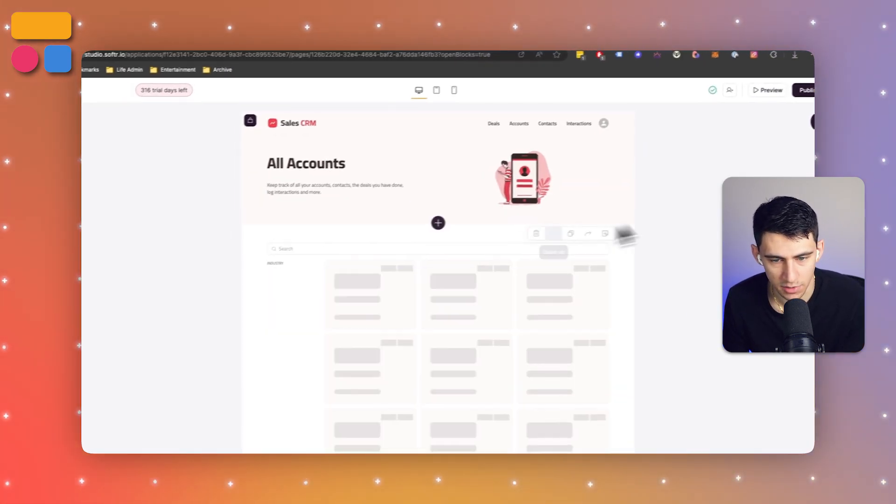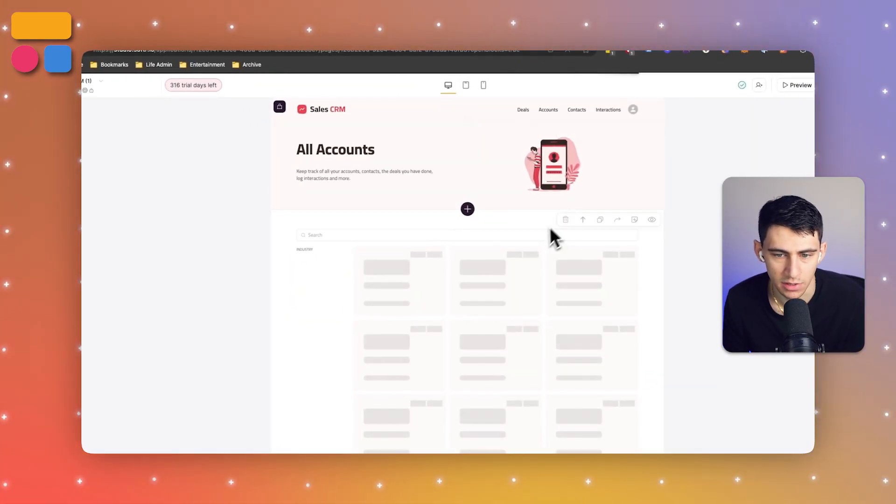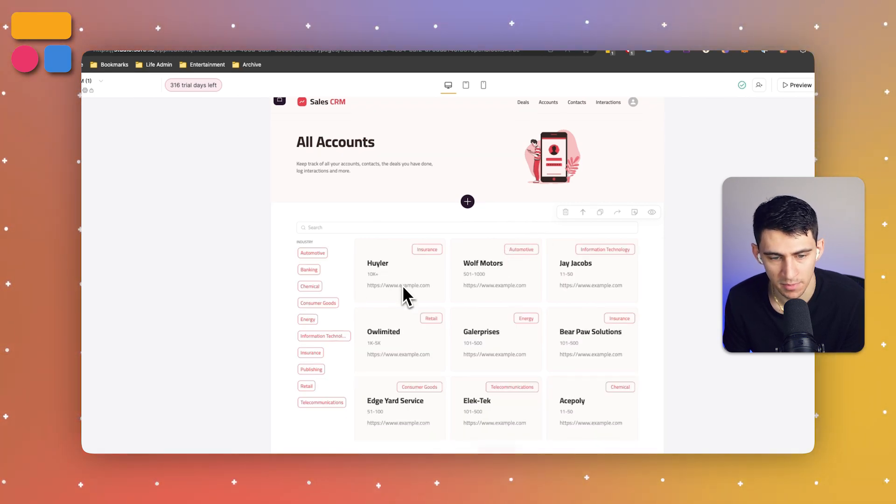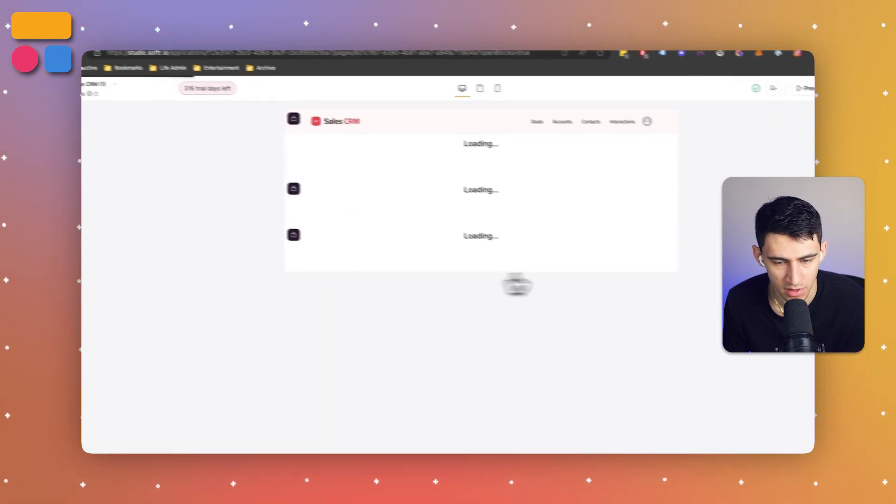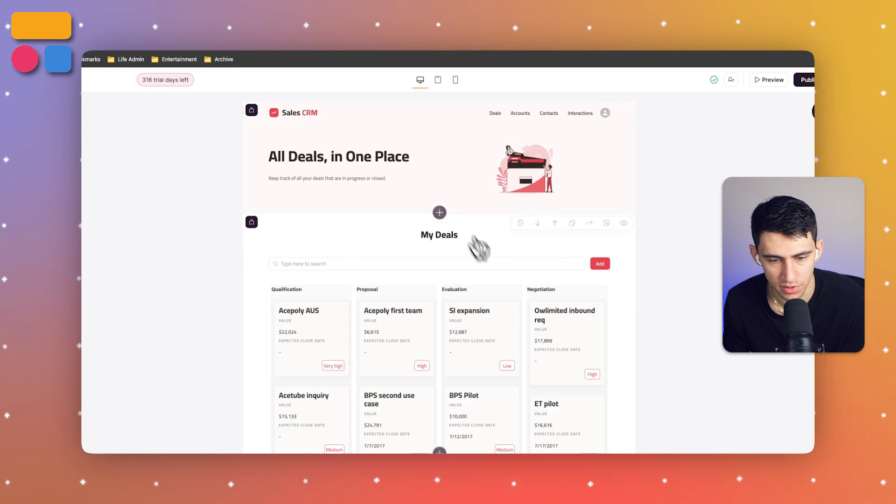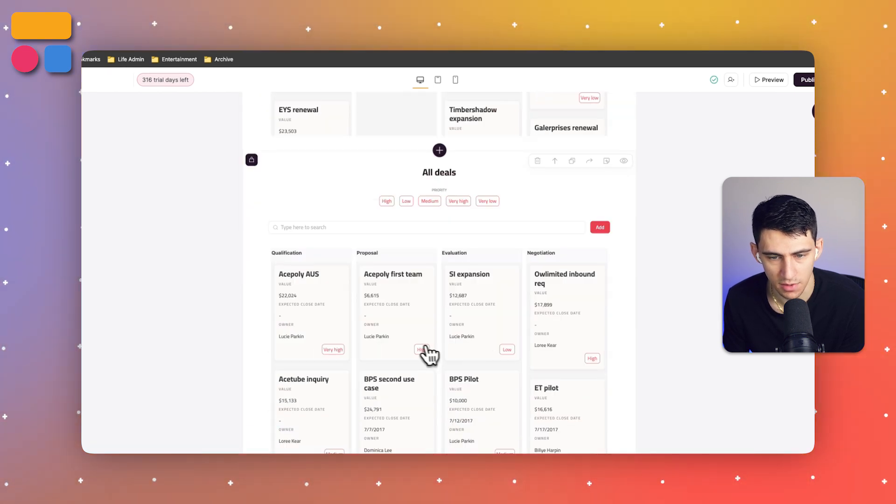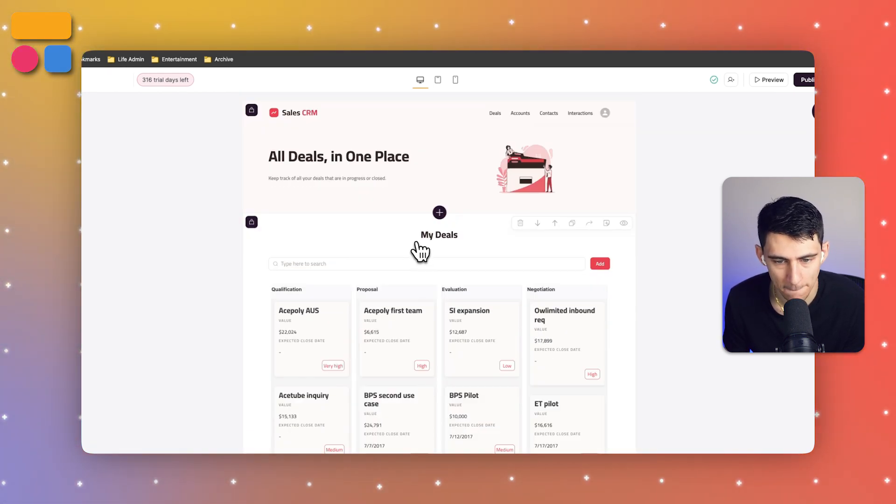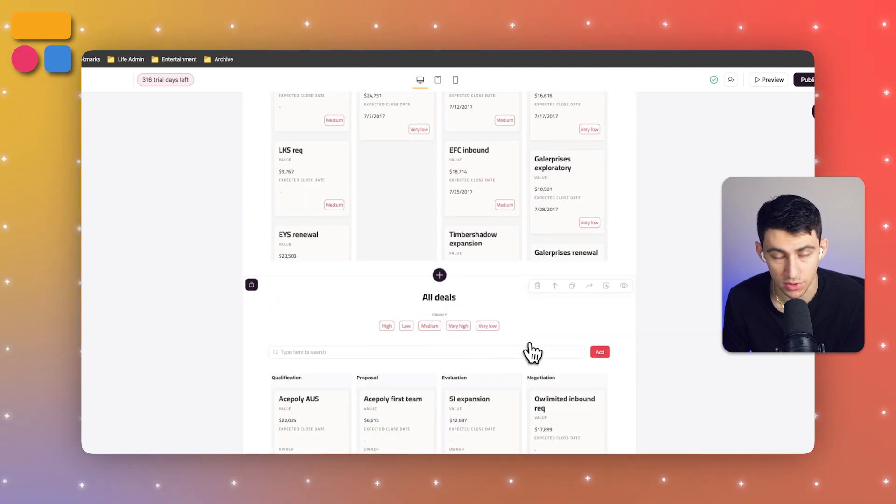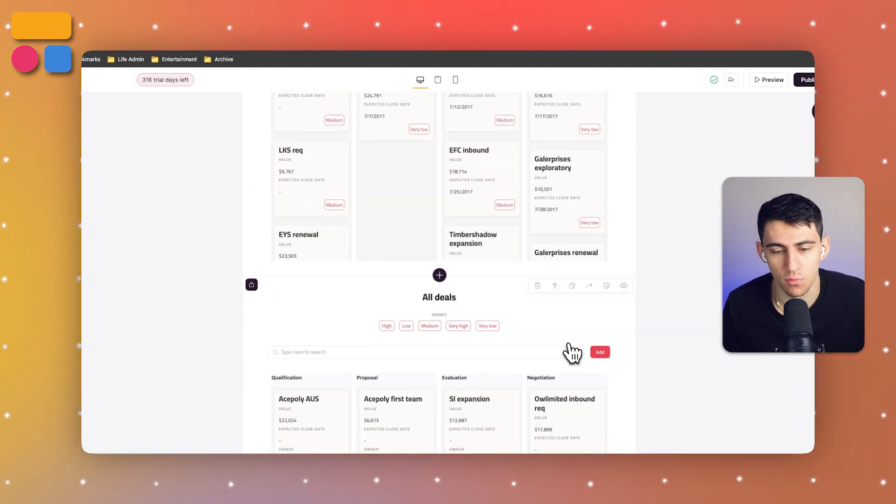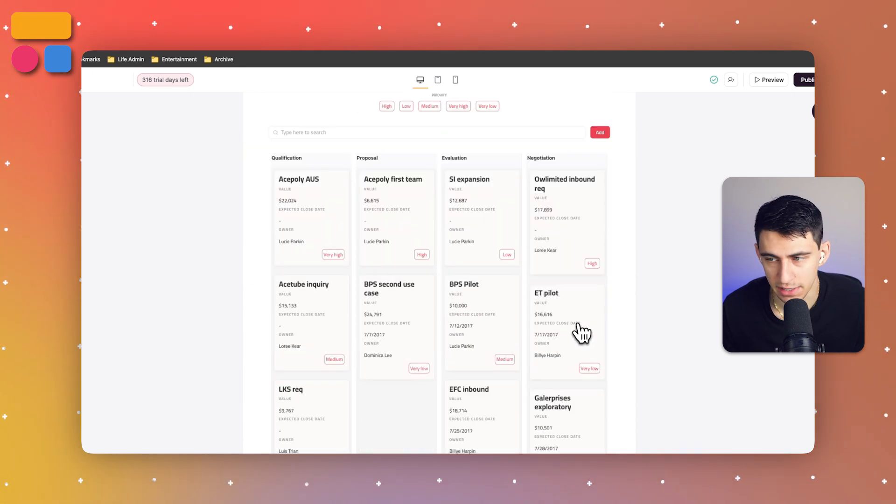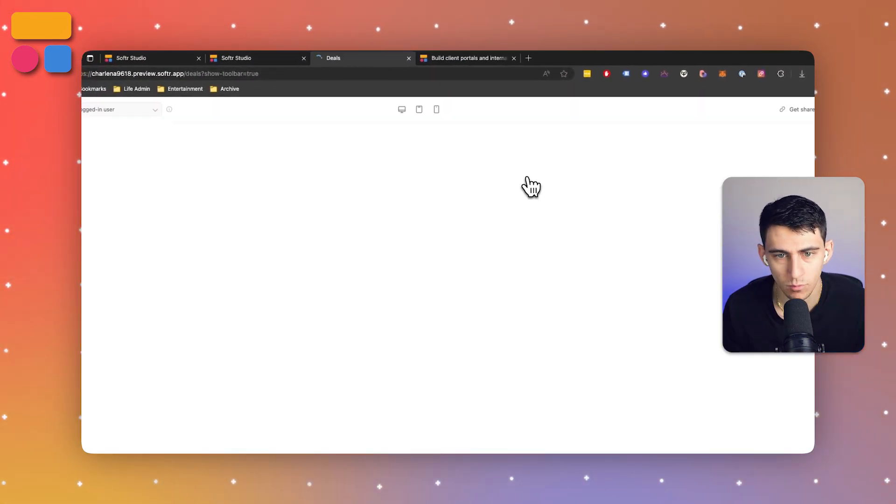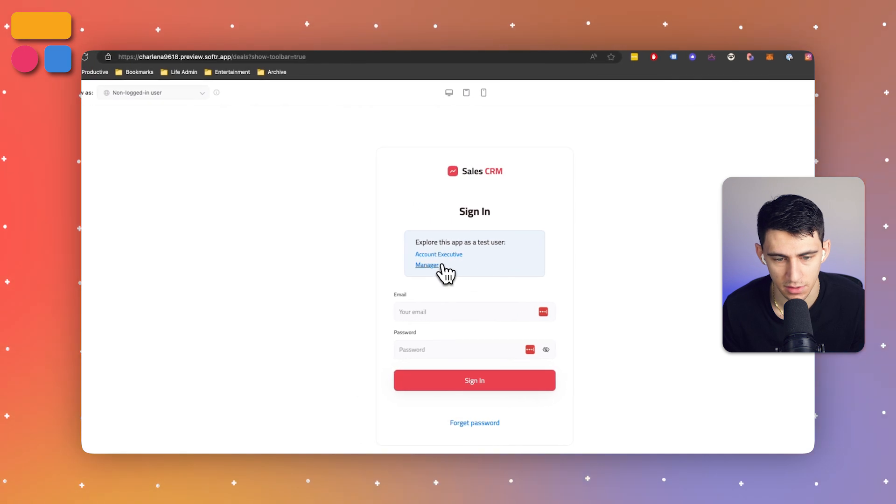If you go into this accounts page you'll see it showcases all the different accounts you have inside your Airtable base. There are many other pages like the deals page which also show the deals. We have a couple different views here - one like my deals and one like all deals - showcasing the difference between what is just for me and what other people on the team are interacting with.